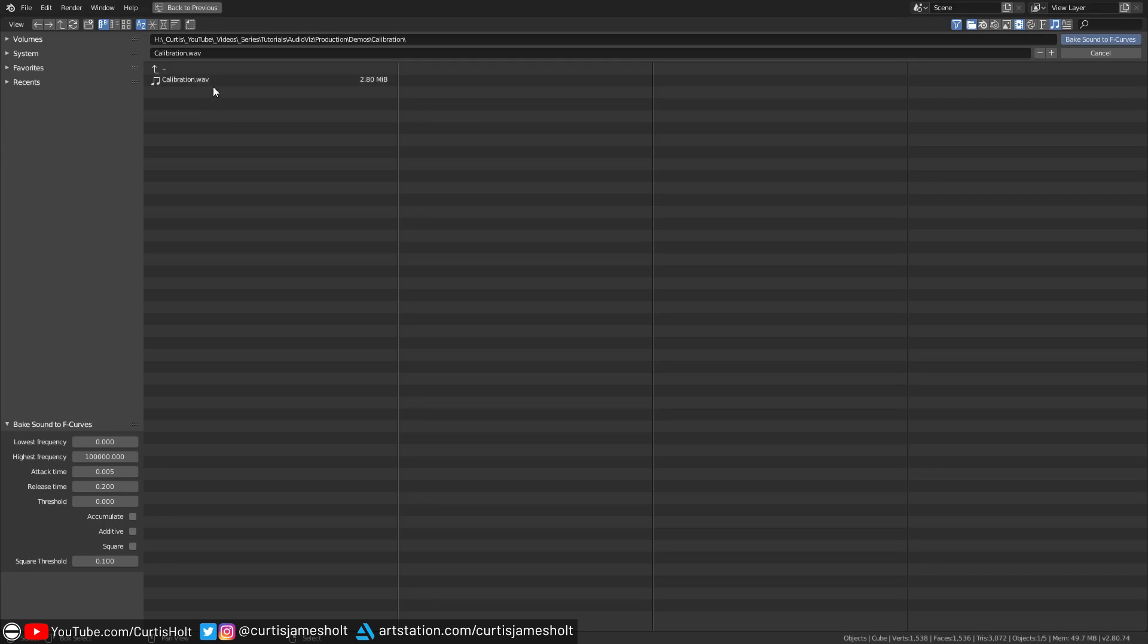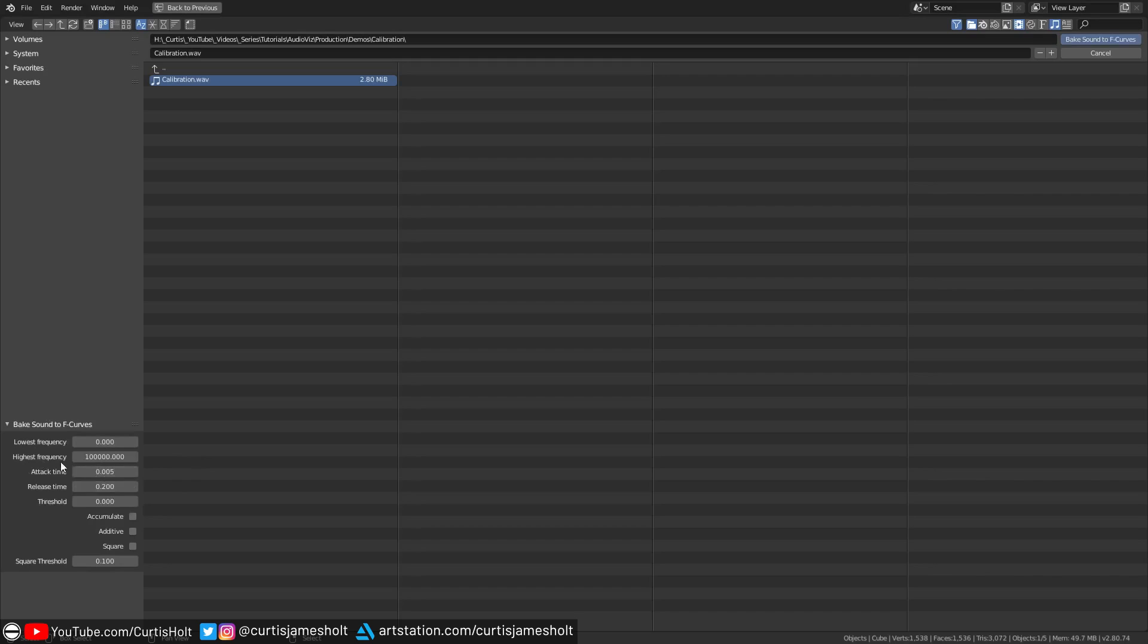Do not open this file yet instead only single click on the file to select it as we will need to change some of the parameters on the left before baking the curves. The two values that are important to us are the lowest frequency and highest frequency values. With these we can tell blender what frequency range we want to bake to the strength value of the displace modifier. What range you should use completely depends on the audio file you want to use and what kind of visual effect you would like to achieve.